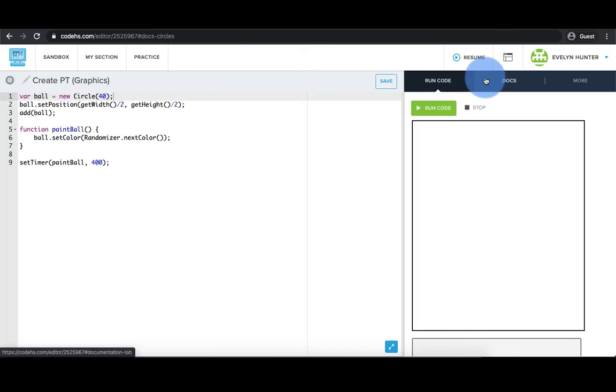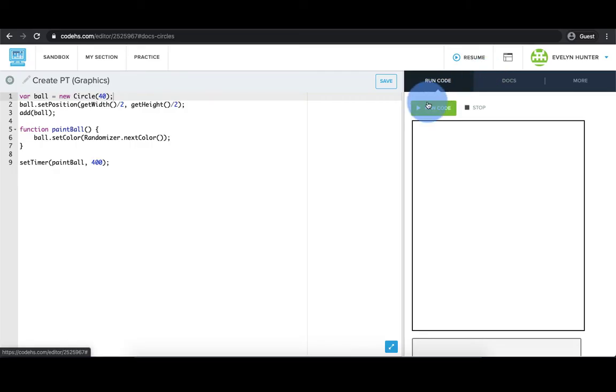In the editor, you can see and edit your code on the left, and you can run your code to see the output on the right. Let's see what this program does.